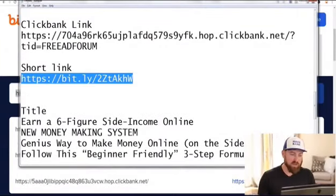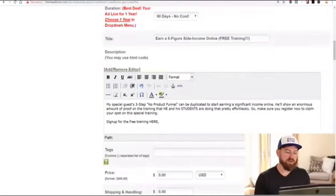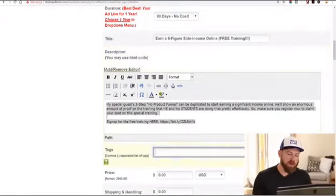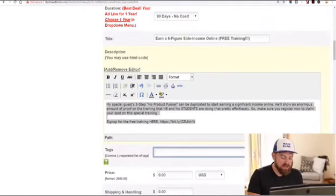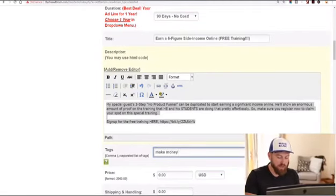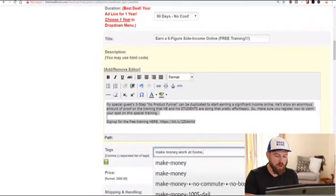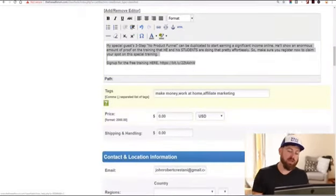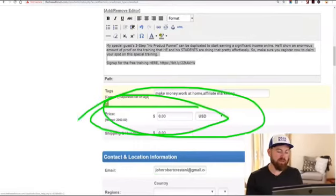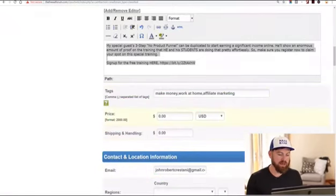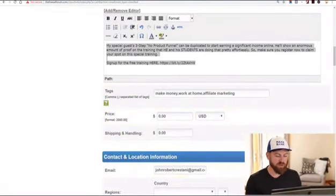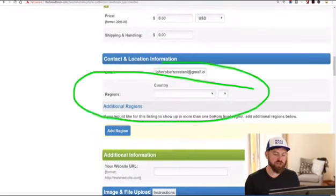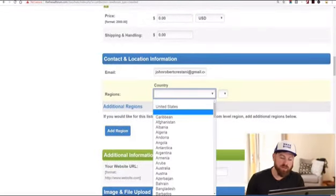We're going to take this shortened link and put it in the ad. There's our ad. I'll add a couple of tags such as 'make money,' 'work at home,' 'affiliate marketing,' et cetera. The price is zero because you're giving people free training, and shipping and handling is zero because it's a free training.